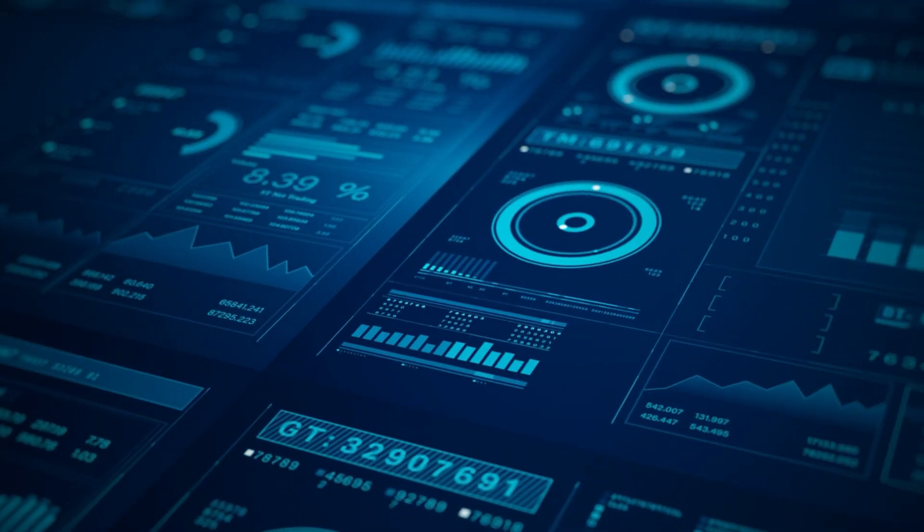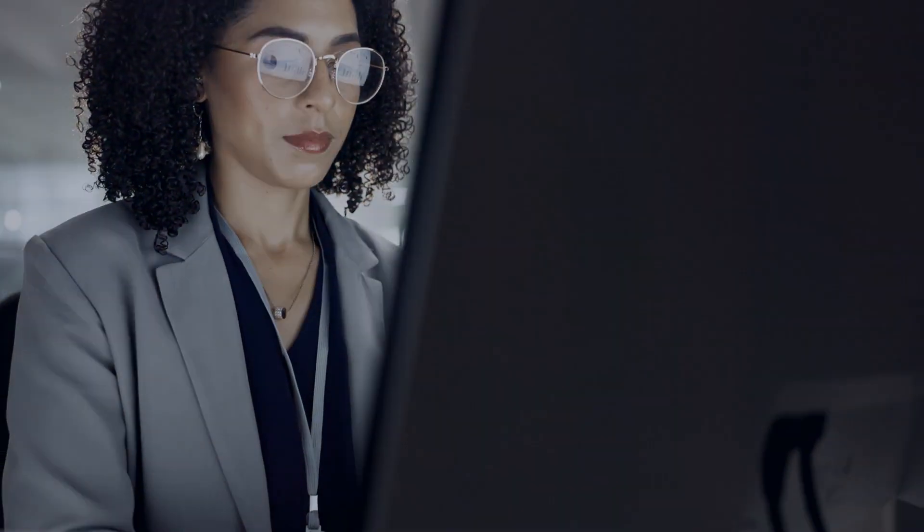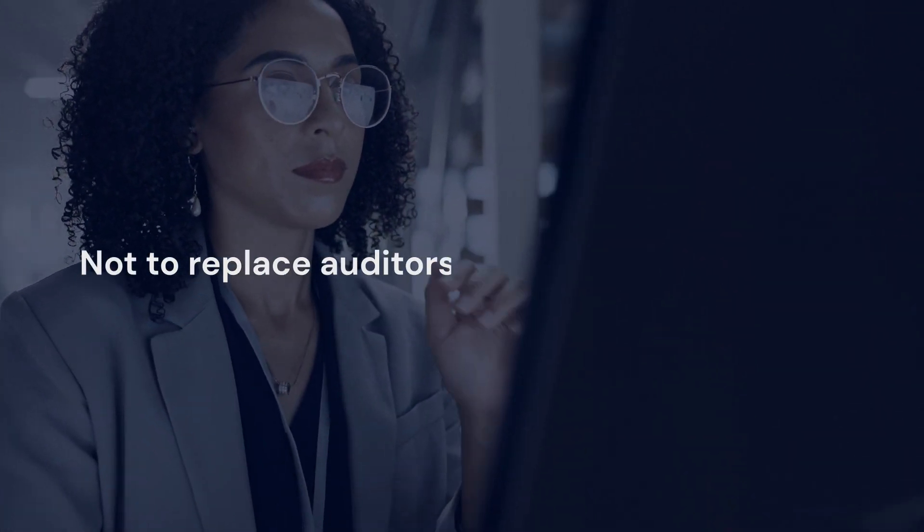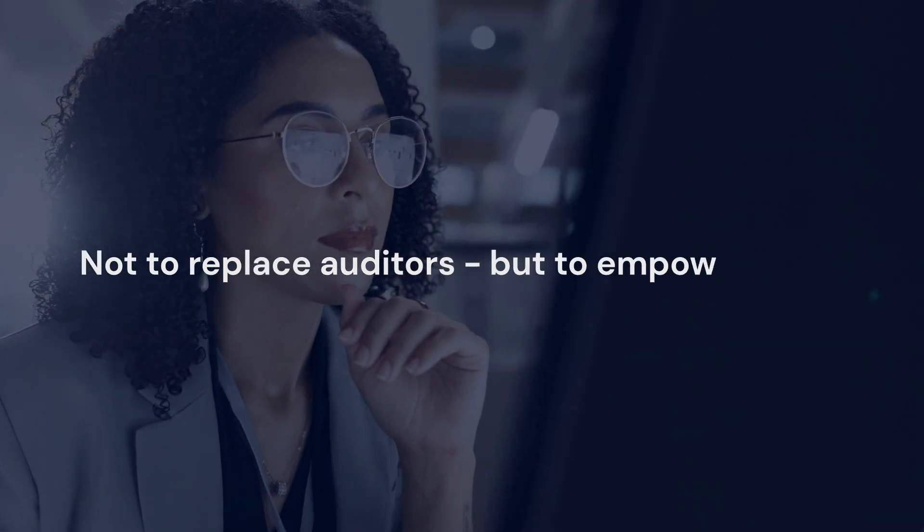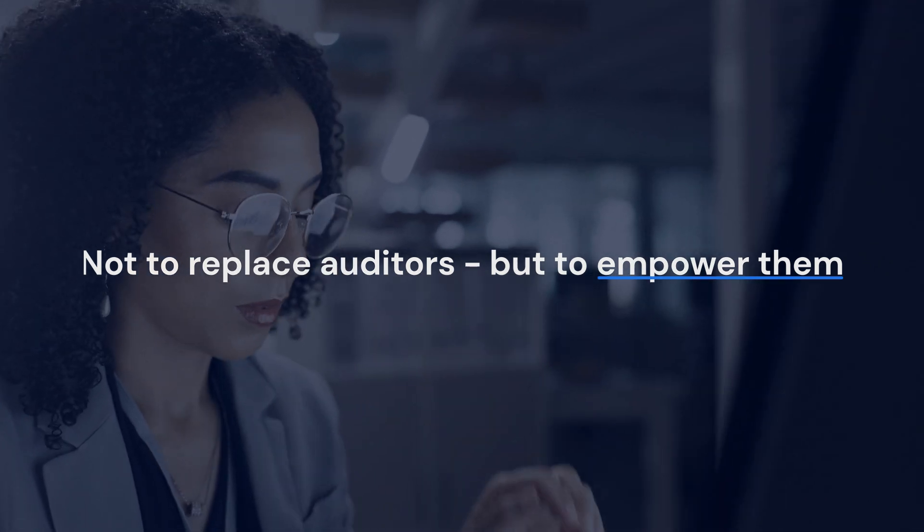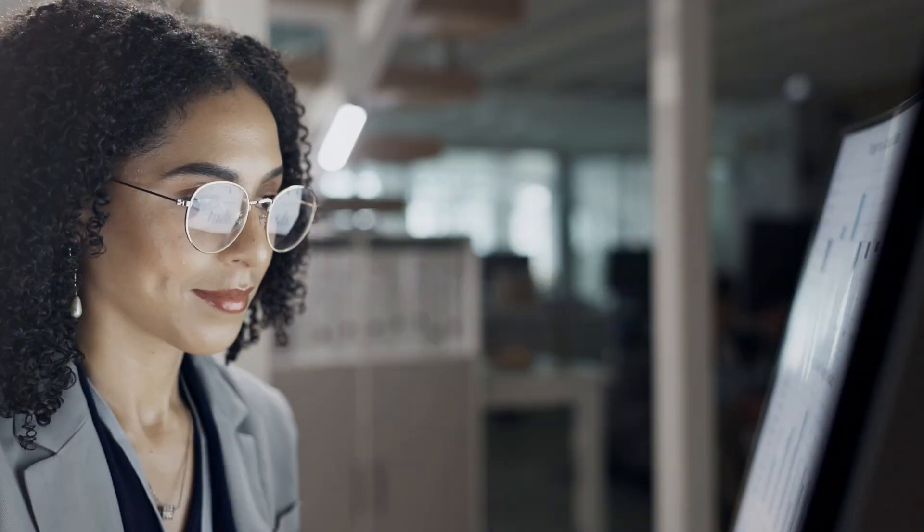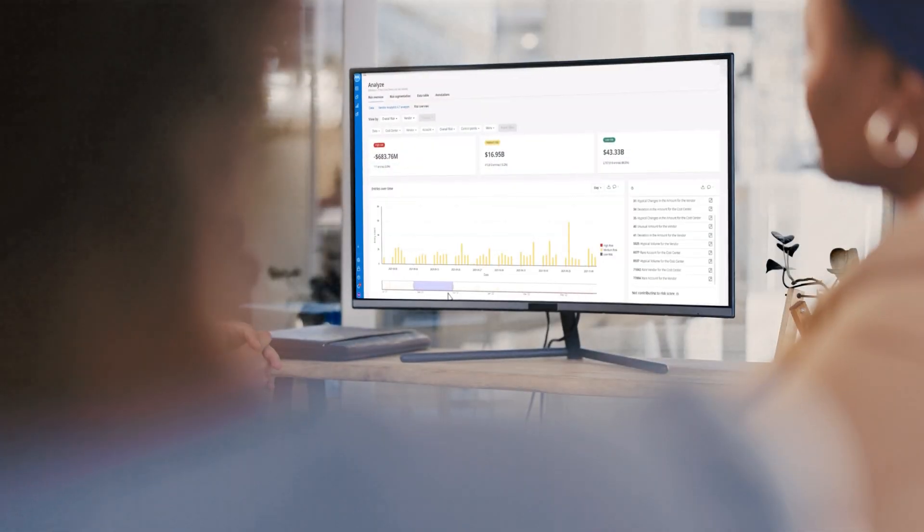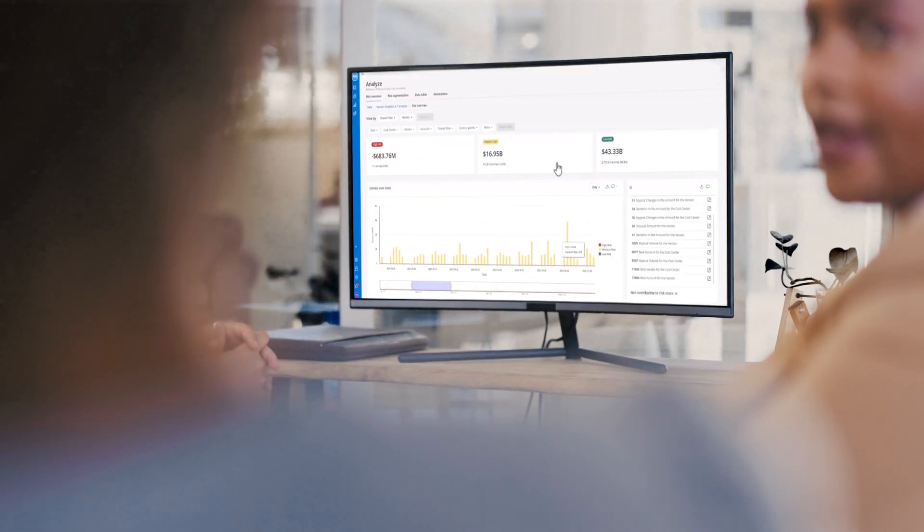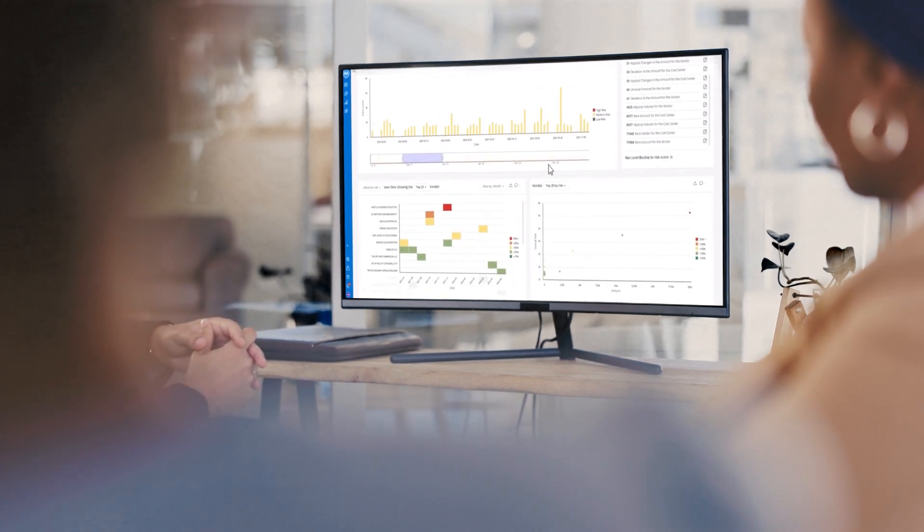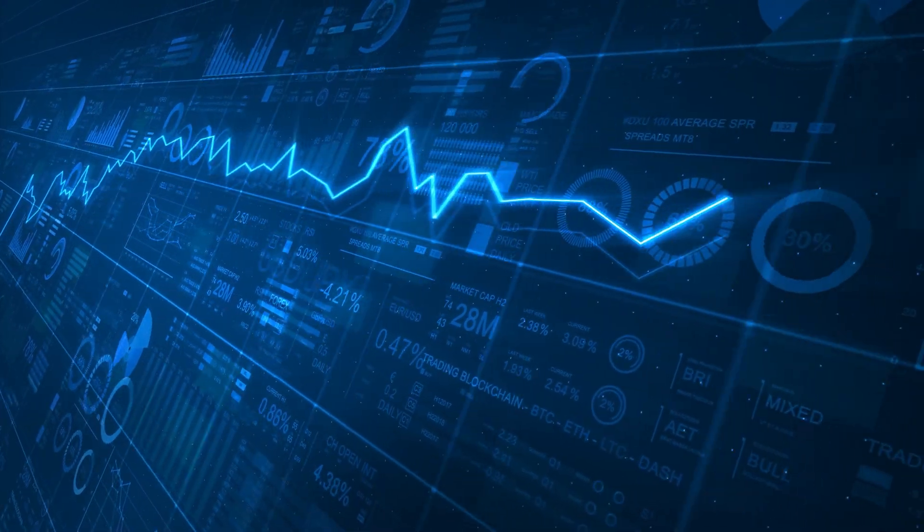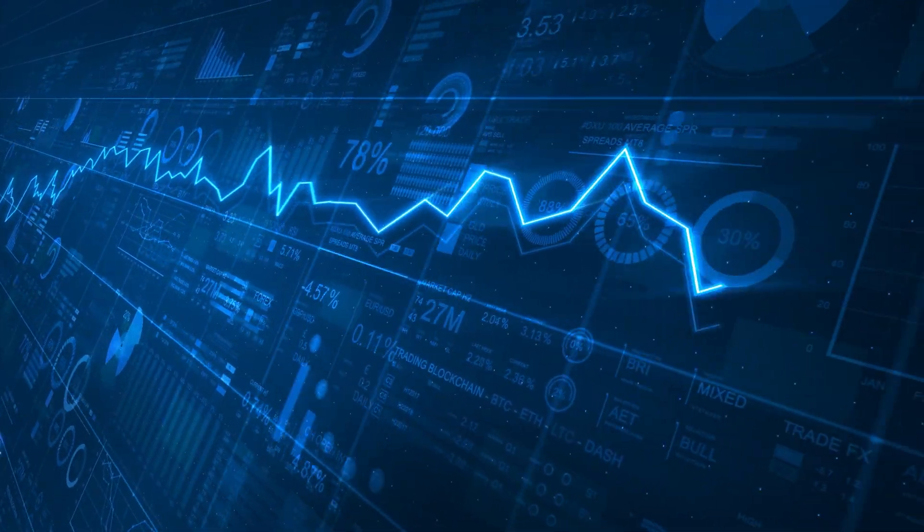This is where AI and data analytics come in—not to replace auditors, but to empower them. Think of AI as an X-ray for financial data. It doesn't diagnose the issue, but shows you what you need to see, surfacing anomalies, spotting patterns, and highlighting risks at scale.